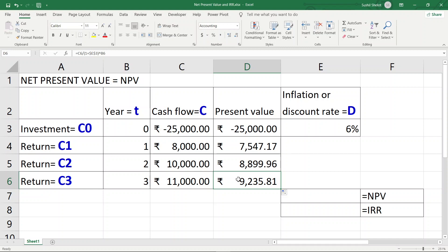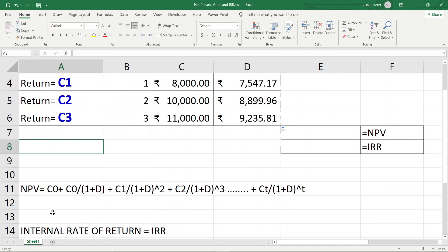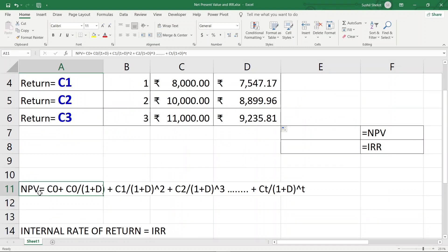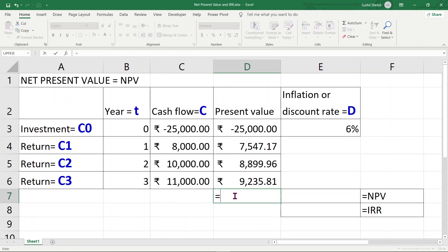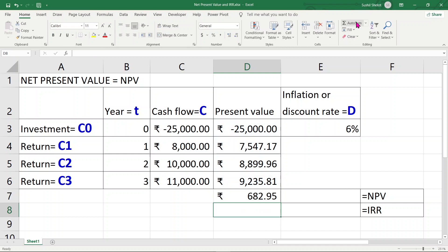The formula for Net Present Value is: NPV = C0 + C1/(1+D) + C2/(1+D)² + ... + CT/(1+D)^T. If we take the auto-sum of all present values, the NPV comes out to 682.95 rupees. This is the Net Present Value of the money for this investment scenario.